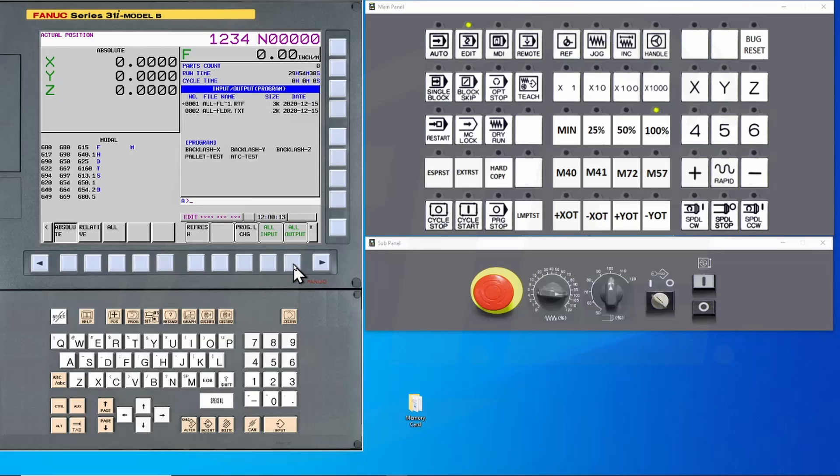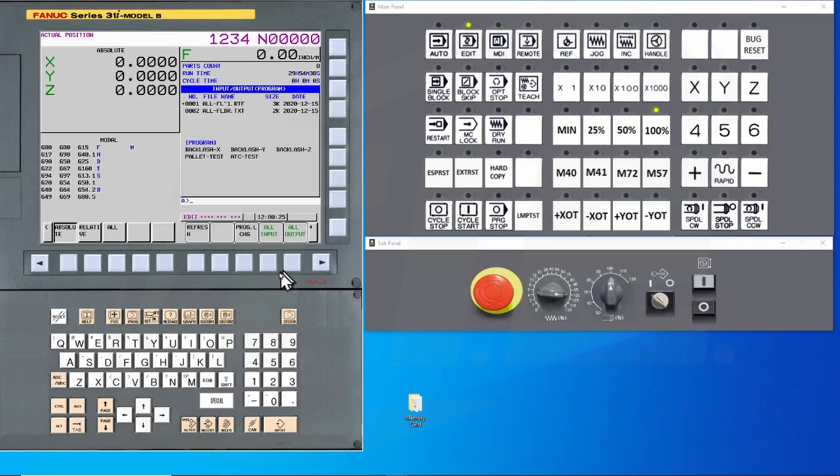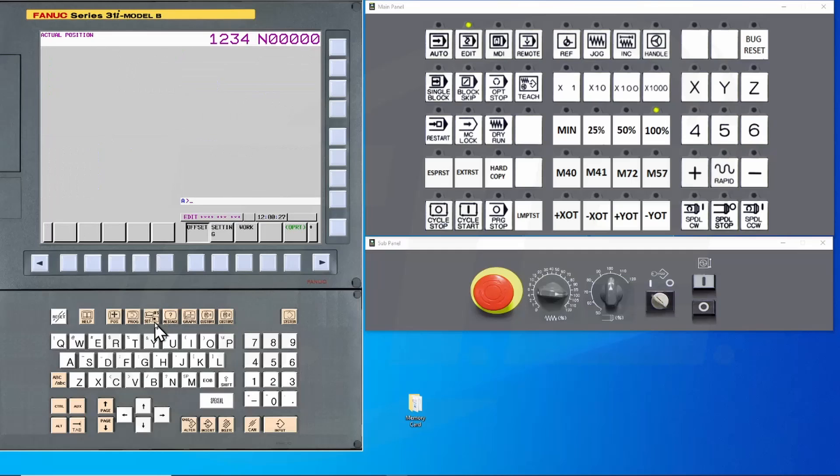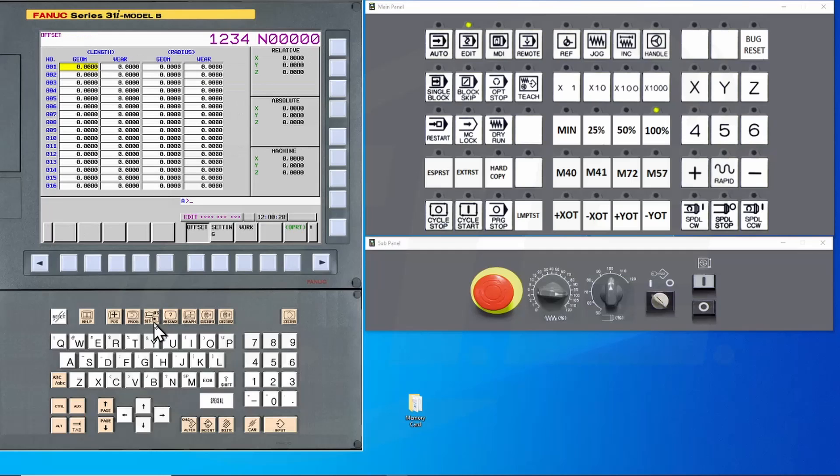Simple enough, right? Now let's make a backup of the tool offsets. Press the offset settings hard key. If you don't see it, use the continue button to navigate to the offset soft key.